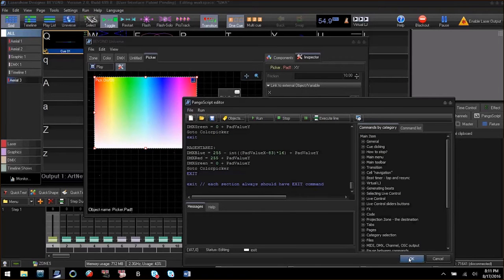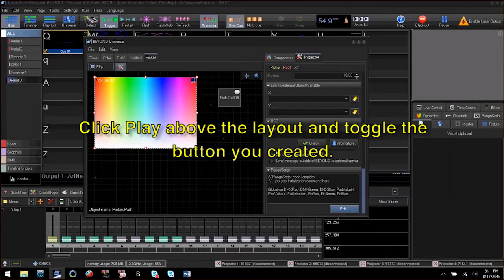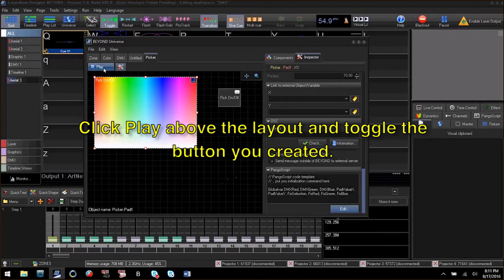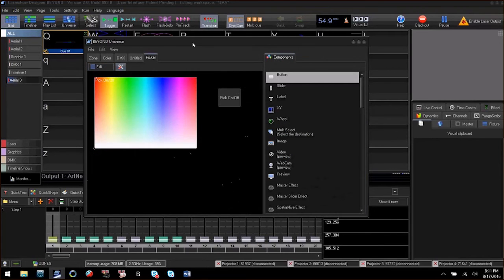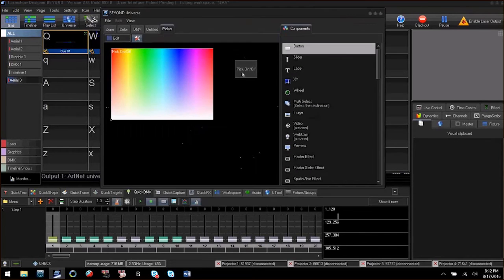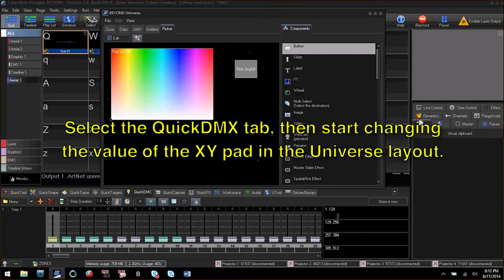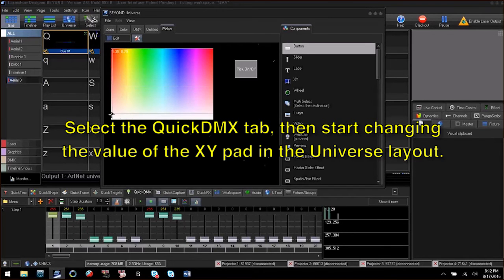Click play at the top of the layout screen then click picker on-off to turn on the picker. Now change the XY pad value. If you have the quick DMX tab selected you can see the values changing as you move the XY pad.